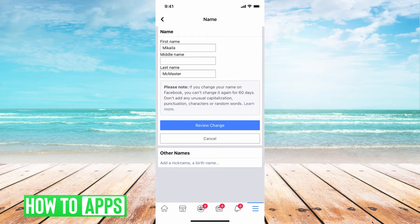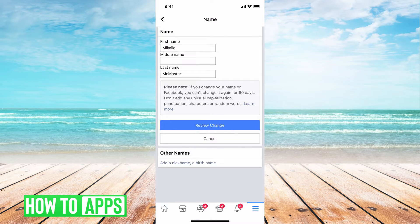There is something to note: you can only change it once every 60 days, and after changing it a couple of times, Facebook is going to block that feature from you. This is because they don't want you to keep changing your name back and forth — they want everybody to have their real profile, no catfishes or anyone pretending to be somebody they're not.